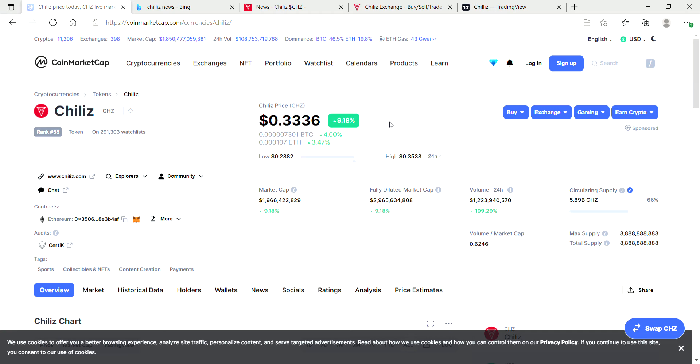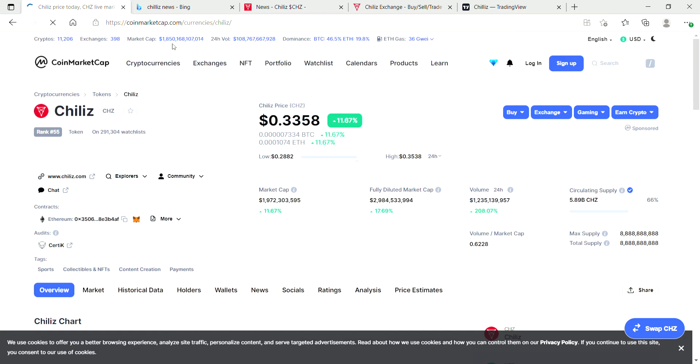Chiliz is ranked 55 on CoinMarketCap and you can see that the overall market is pumping today. I'm just going to refresh the page. Let's see if the market's going up. Yes, we can see another hundred million just came into the market.